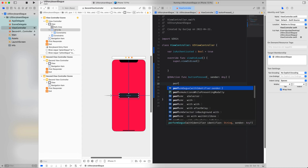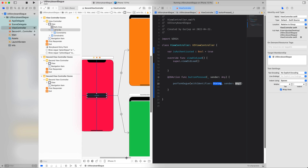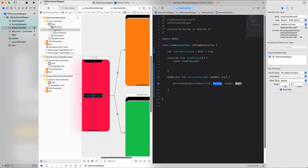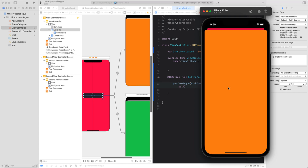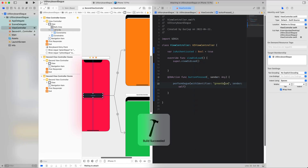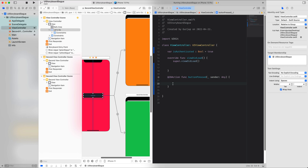To perform the transition we utilize a method called performSegue(withIdentifier:). The identifier string matches the one we assigned to a segue earlier. For example, we can pass 'yellowSegue' and set the sender to self. If we run the application and press 'Let's Go', the yellow view is presented. Similarly, if we change this to 'greenSegue' and build, the green view will be presented. But this is not quite what we wanted yet.